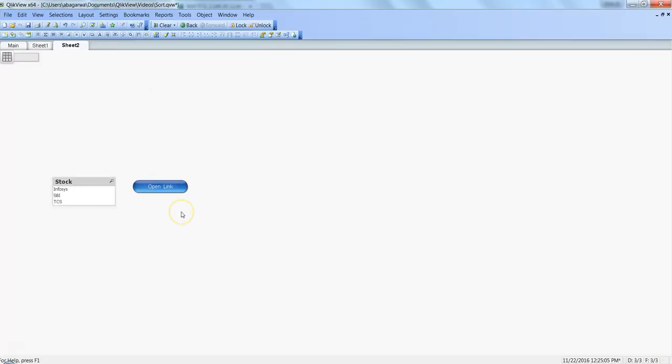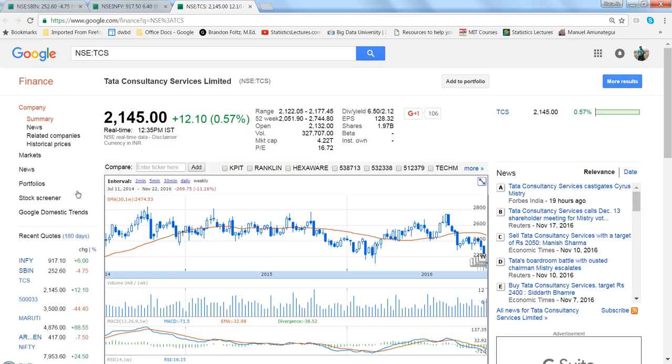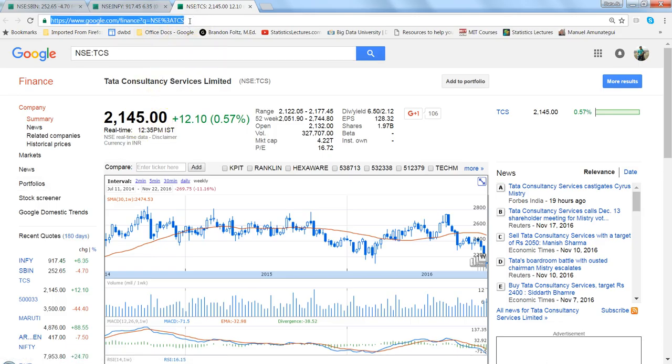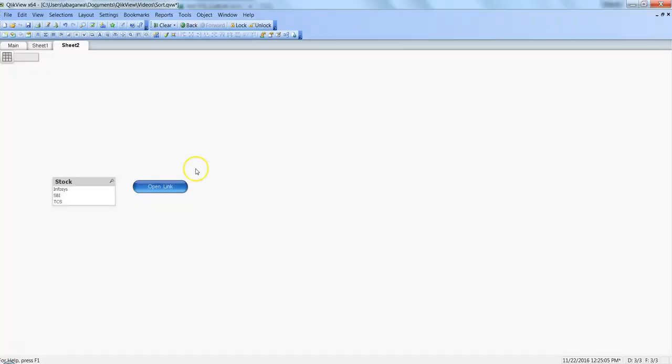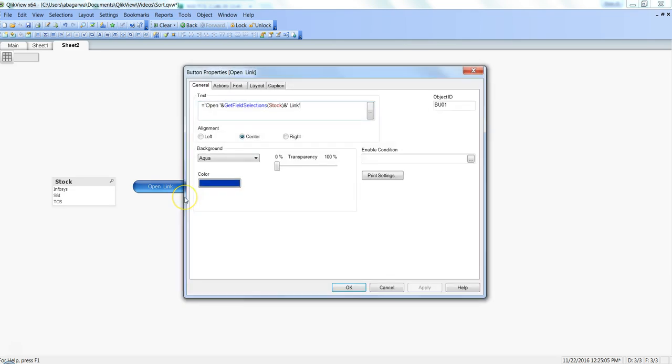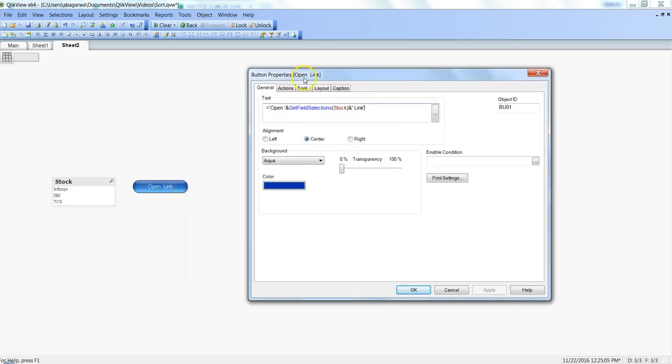Let's quickly go ahead and see how we can configure it. You are selecting any stock and based on that stock, your information is coming in a browser and it's opening for you. That's happening via this button.